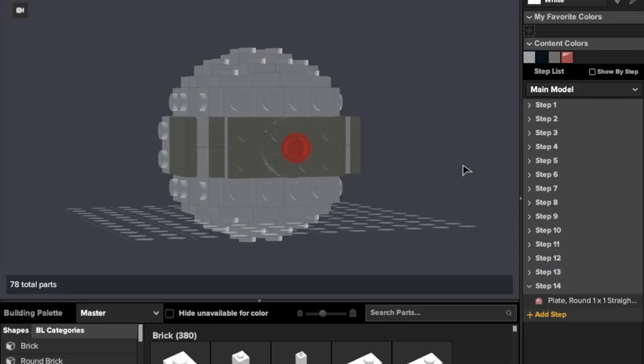Alright, so here we are, here is Starkiller Base. If you have not seen my mock spotlight, please check that out. Link to that will be in the card section up in the upper right-hand corner, along with my mock spotlights and my tutorial playlist for The Force Awakens. Without further ado, let's actually get a look at this model.